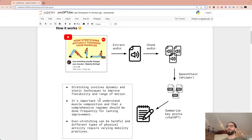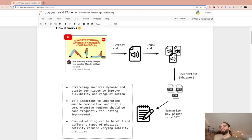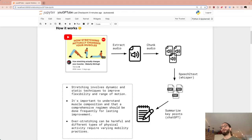First, find yourself a YouTube video — it doesn't matter how long it is. We're going to extract the audio using something called YouTube DL, a known audio extractor for YouTube that has a Python binding. We then chunk the audio, because depending on how long it is, you may want to separate it into smaller bits.